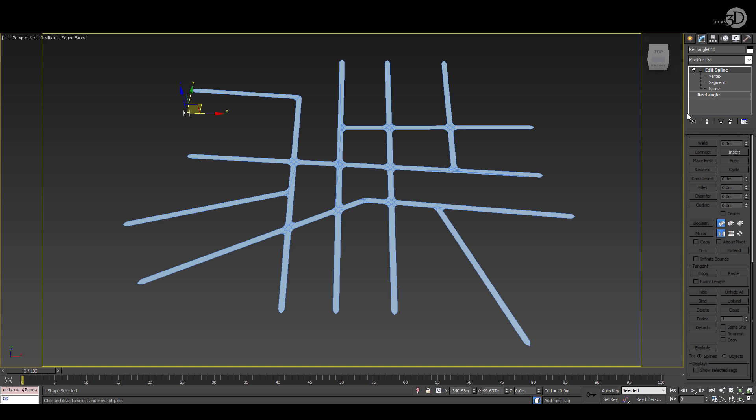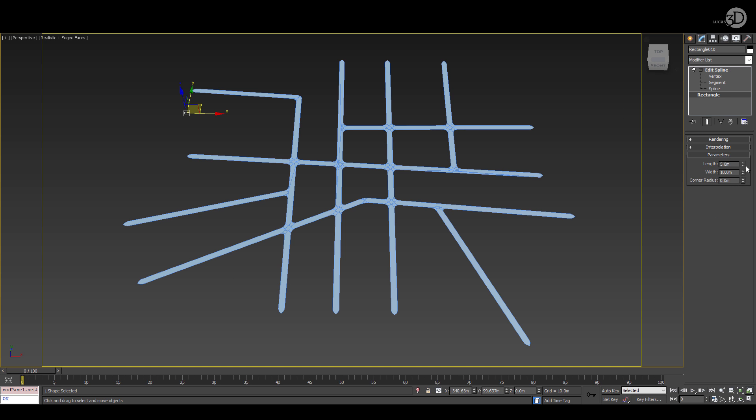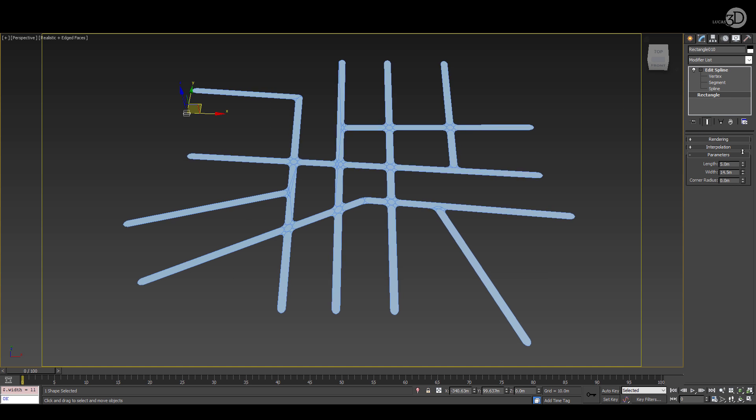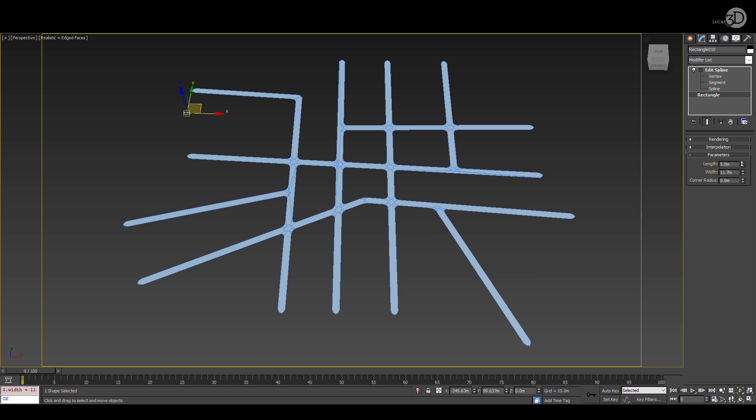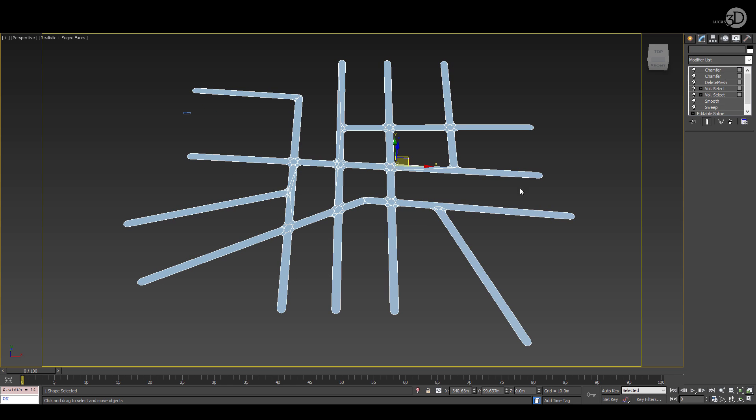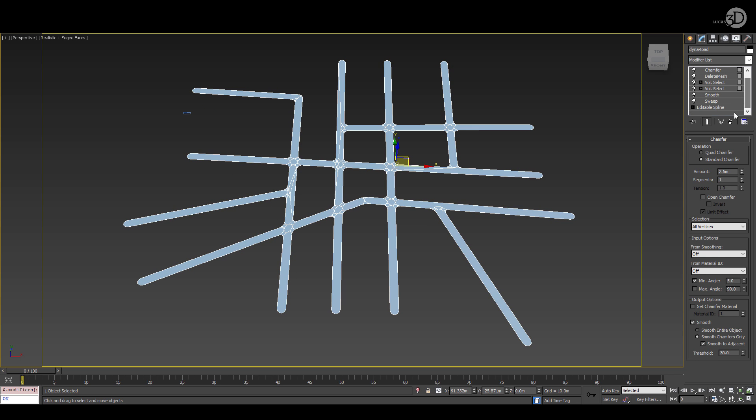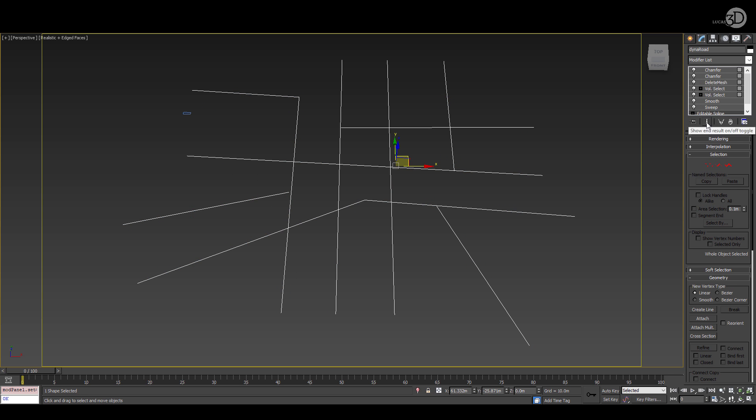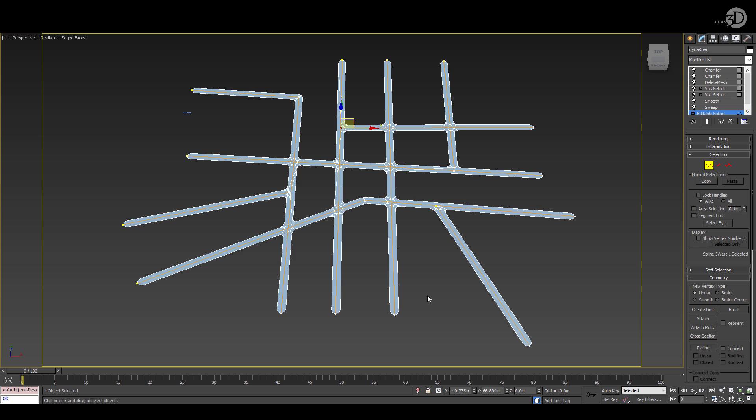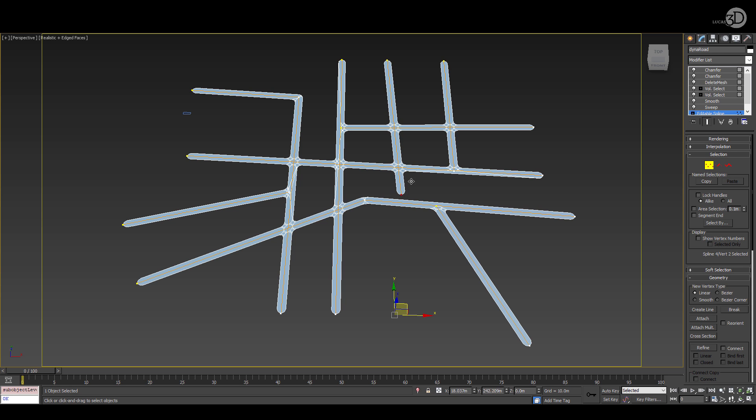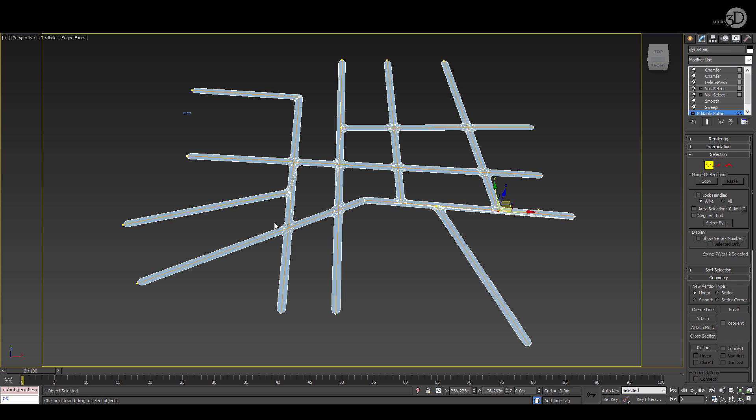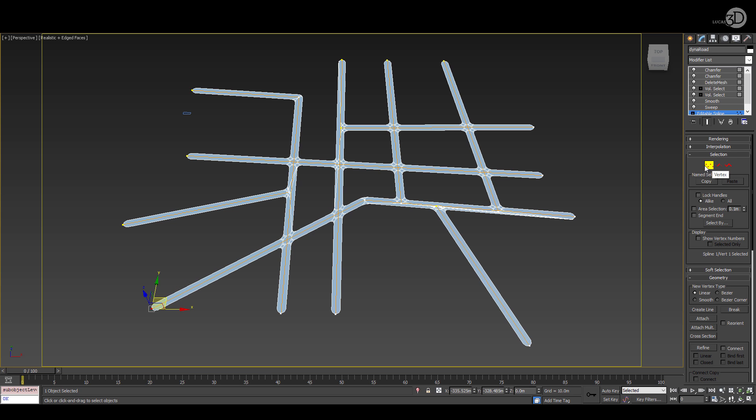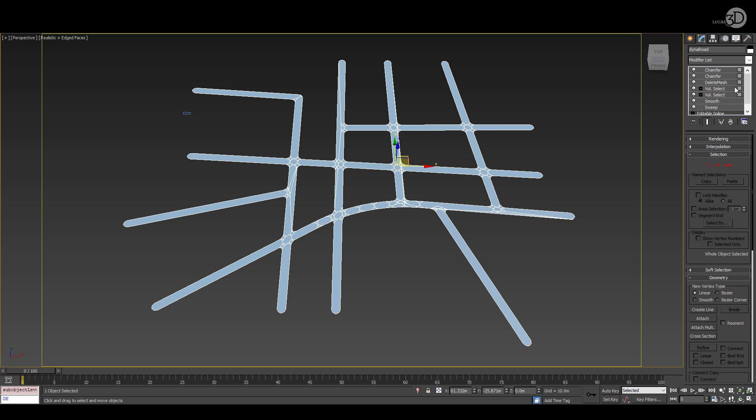If you choose that original rectangle and you change the width, you'll see the width of your road changes. And if you go down to the base object of the road spline, enable your show end result and you'll be able to modify the shape underneath and everything will update towards the top including the chamfer and the intersection. As you can see it's quite a flexible method.